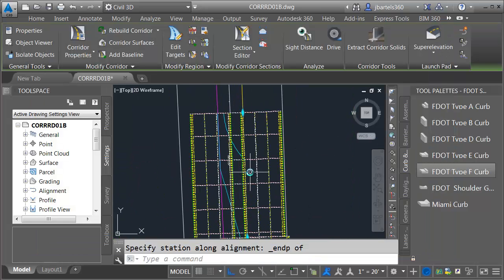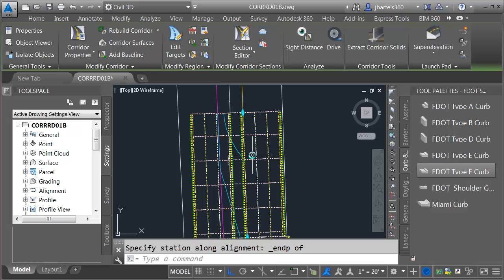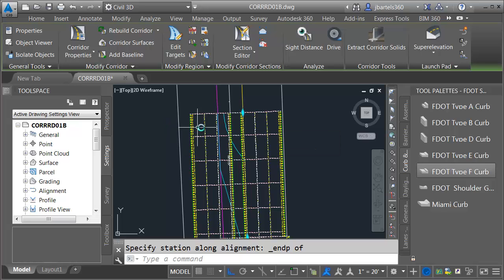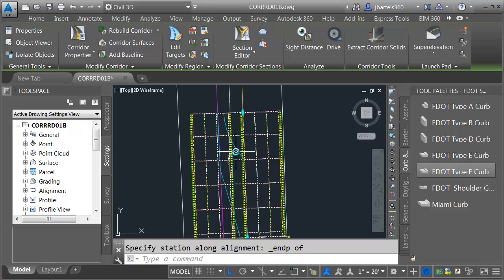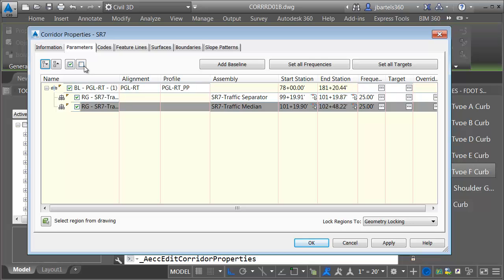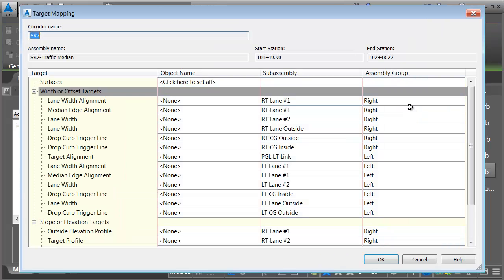So we can see the lanes on the right and left side. I've obviously got some targeting I have to do. I've got to target this right outside lane, I've got to target the left outside lane. I have to target the PGL on the left to bring these three lanes over. I also have to take the inside lanes and target the median edge on the right and left side. So we have a little bit of work to do. Let me select the corridor, we'll go to Corridor Properties, and then in the second region, I'm going to come down and click the Target Ellipsis button.